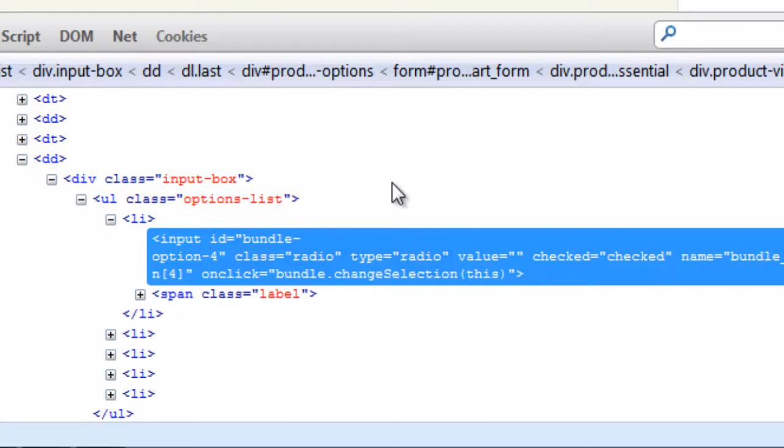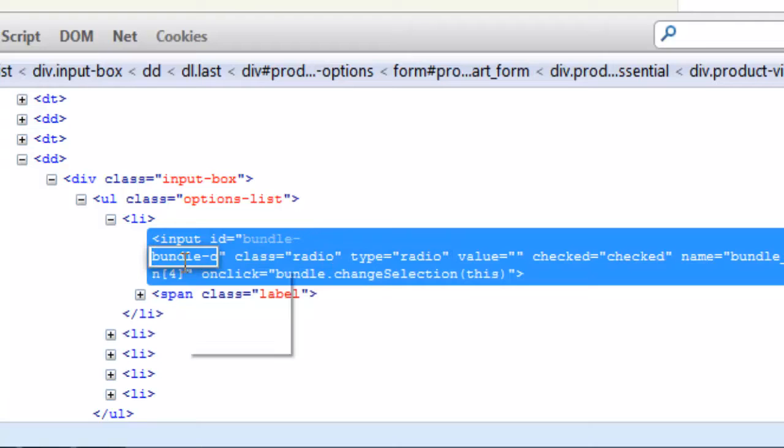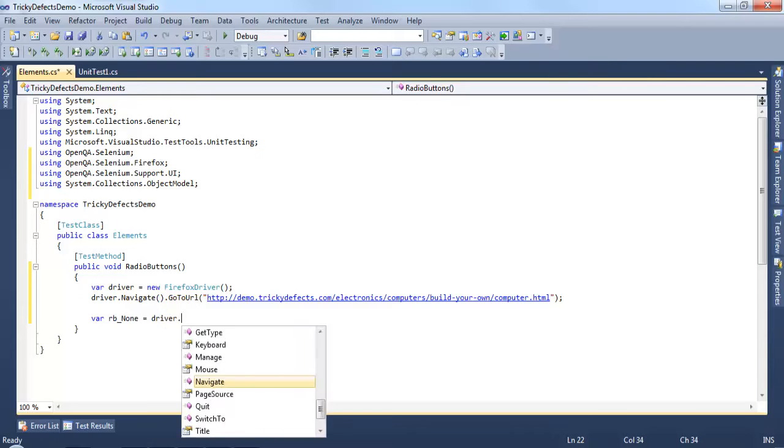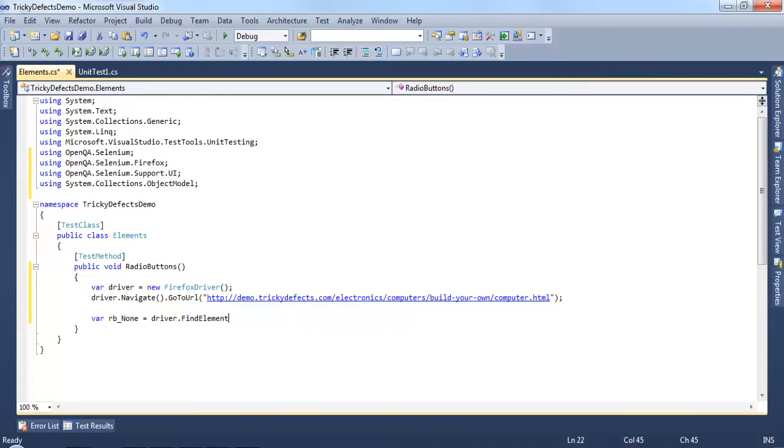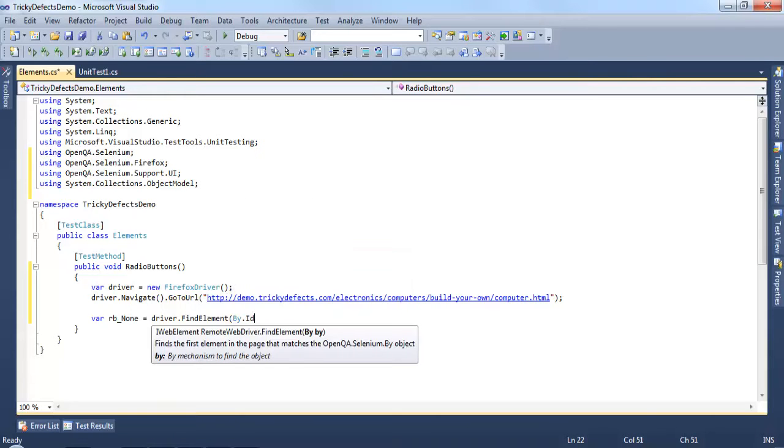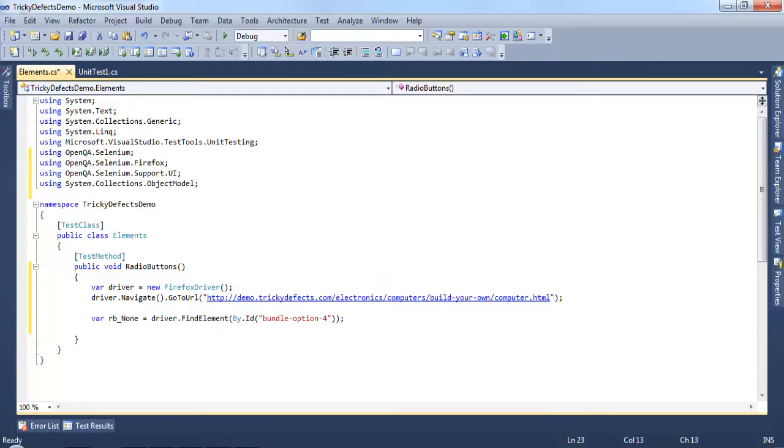To begin we'll copy the ID from here and store it in a variable rbnone using driver.find element by ID and paste in the ID. Now we can check that by default this first radio button is selected. We can do this in a couple of ways.